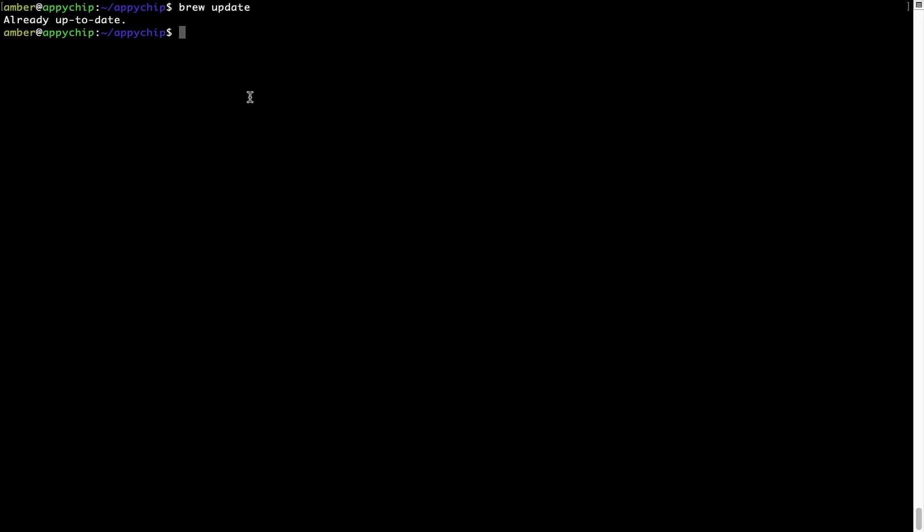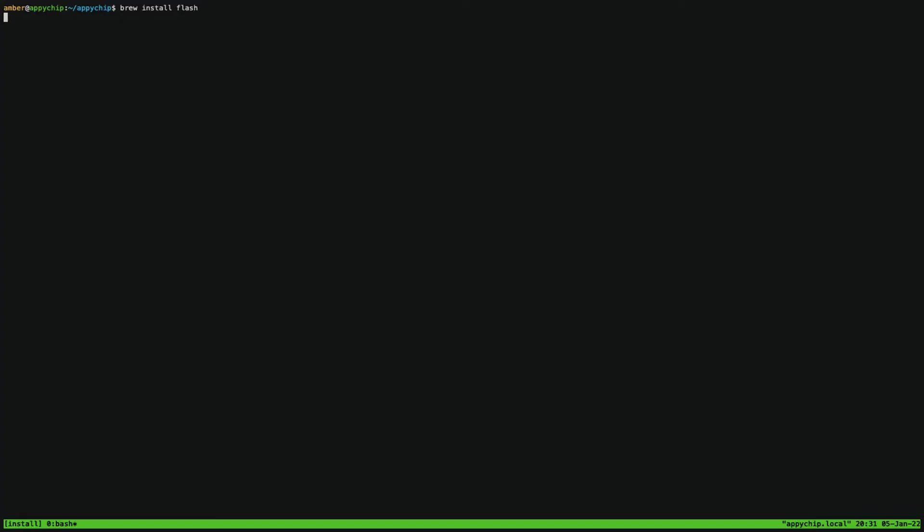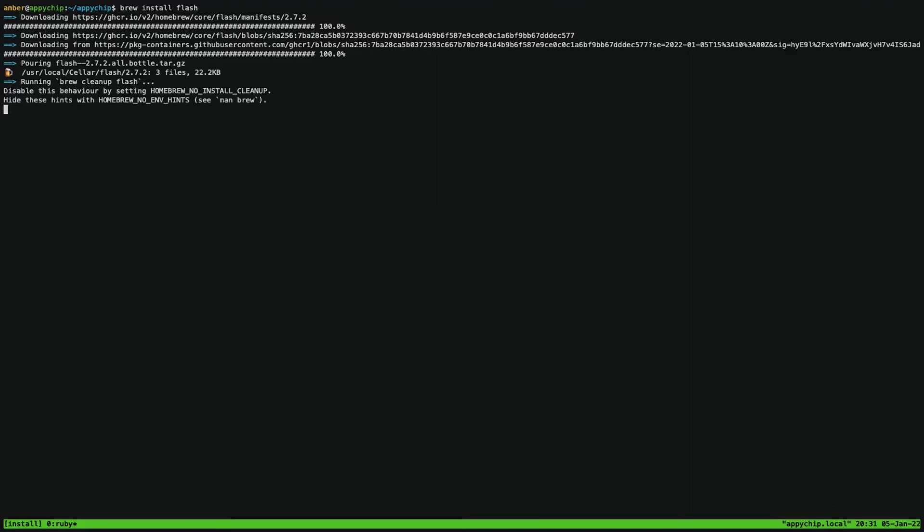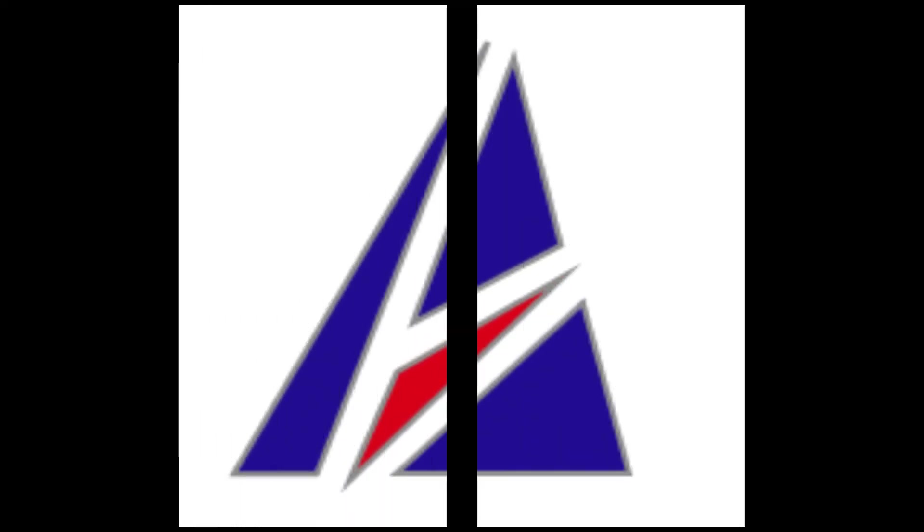Mind you, if during installation you're prompted to enter a password, enter your Mac user's password to continue. That's it. The installation was successful.